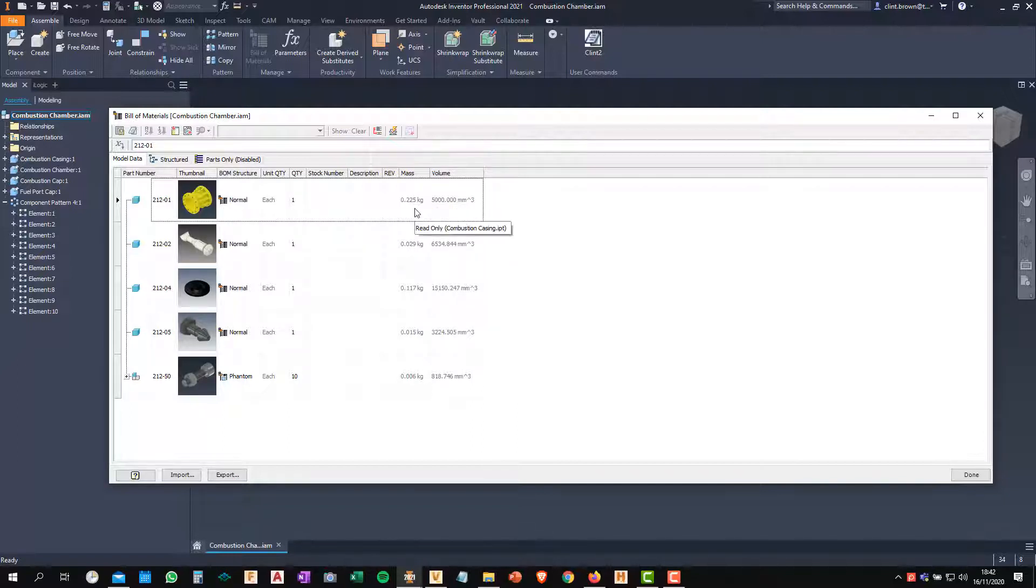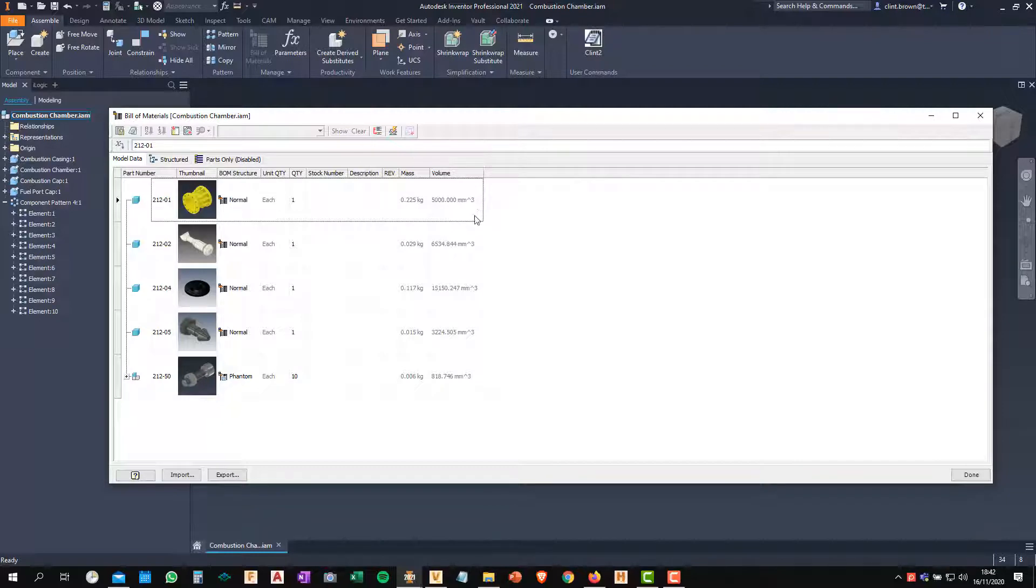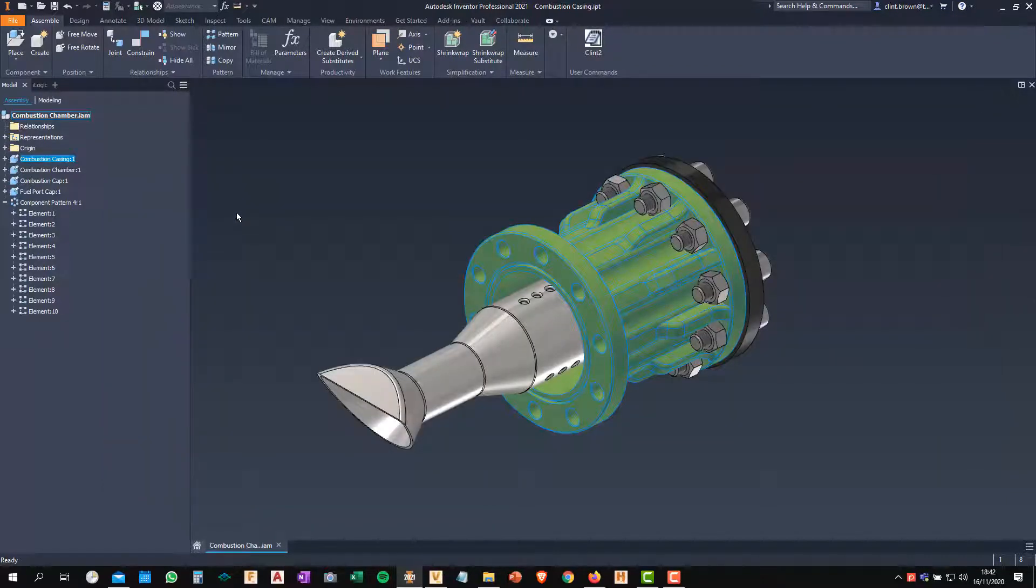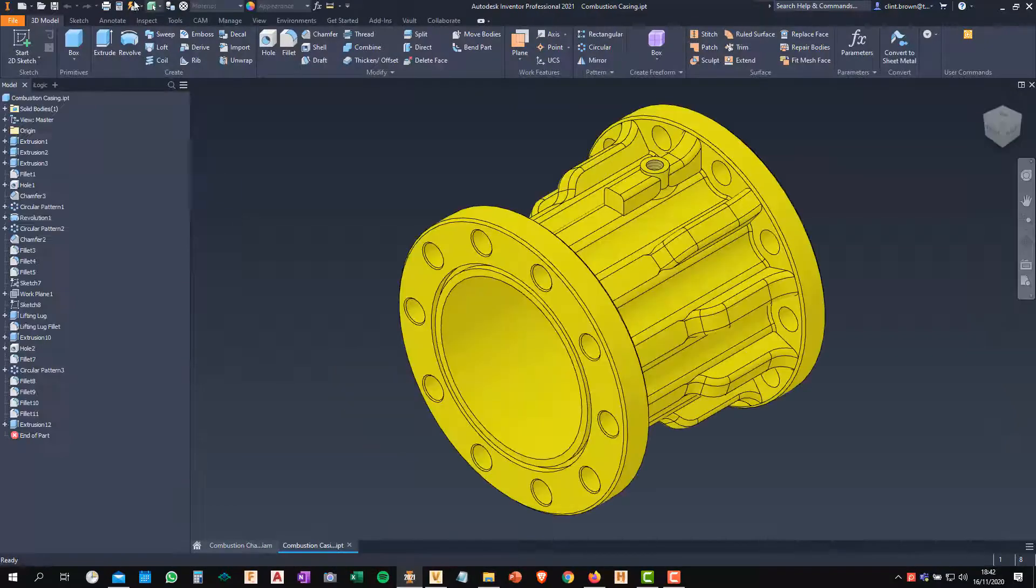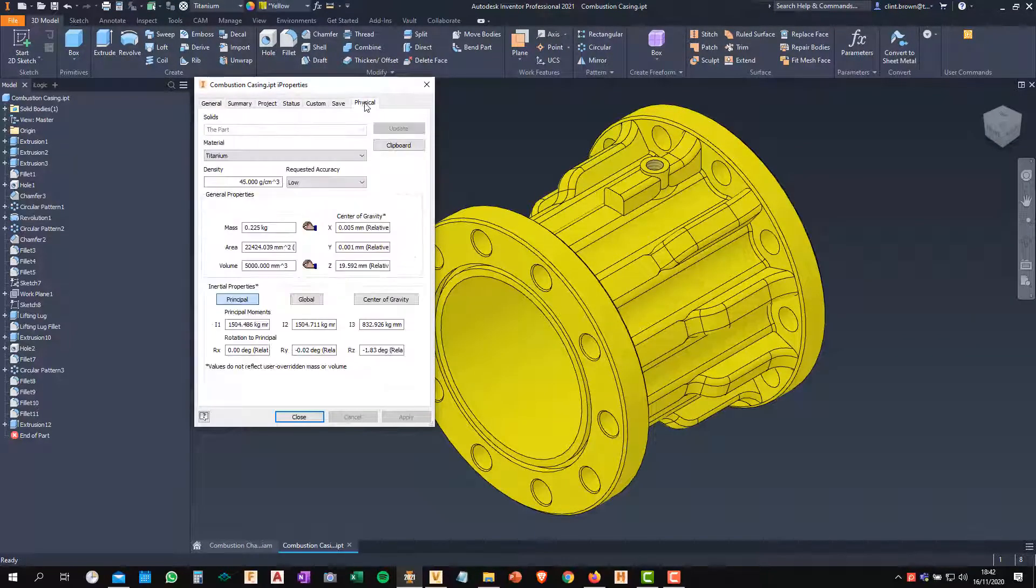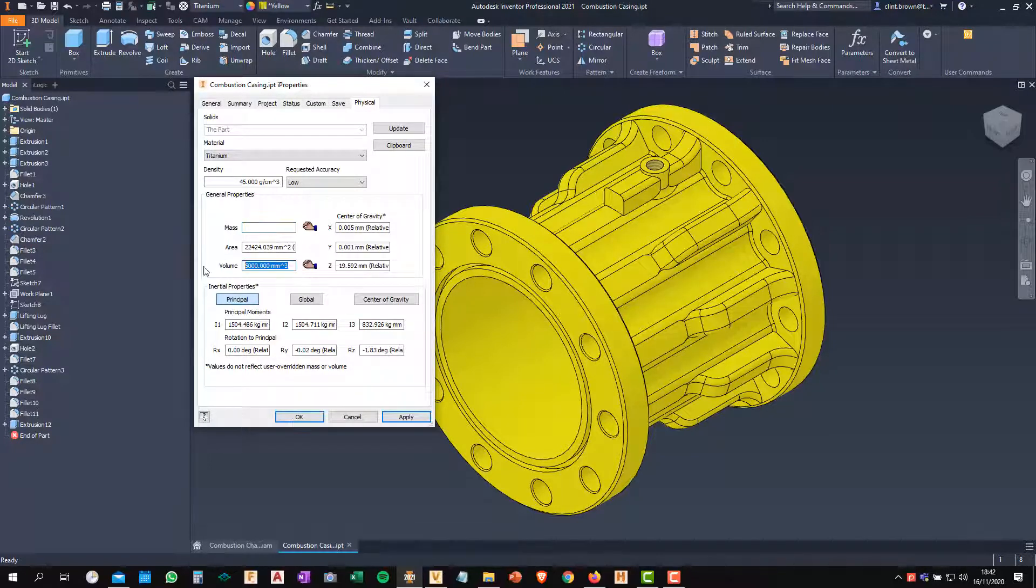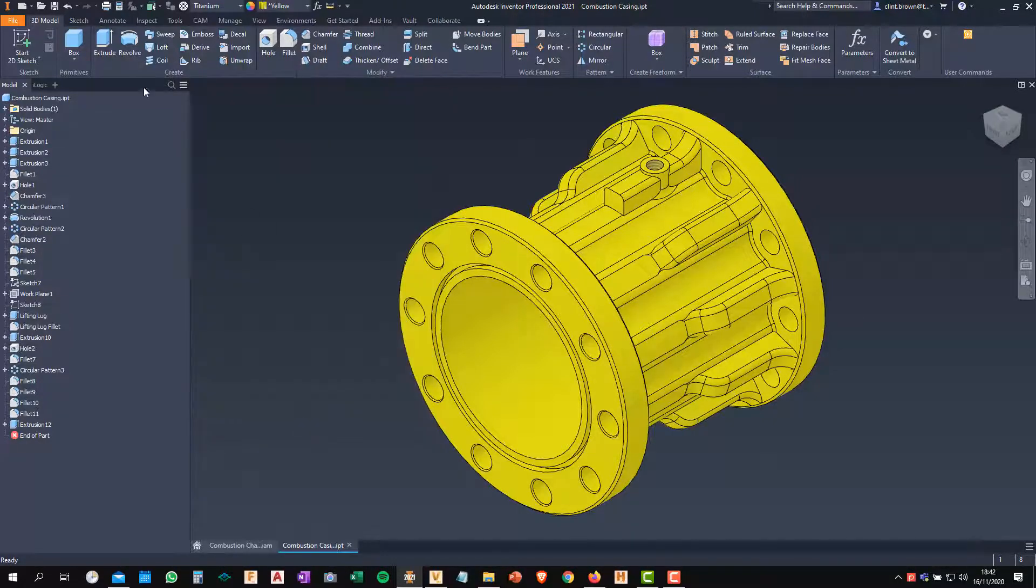Here I can see a list of all the mass and volume for all of my components. If I look at this part over here, it's got very round numbers, really specific, which is probably meaning that those are the ones that have been overridden. So if I open this part up and I go look at its iProperties and click on the Physical tab, I can see that these are the overridden dimensions or the overridden properties. So all I need to do is highlight them and delete them, hit Apply and that'll update them with the correct mass and volume.